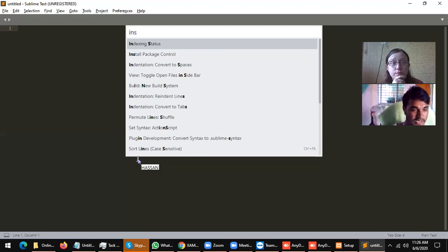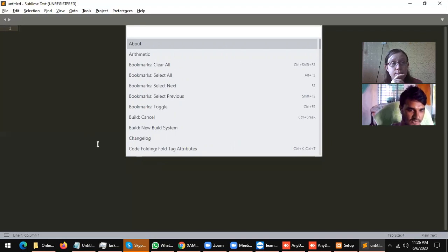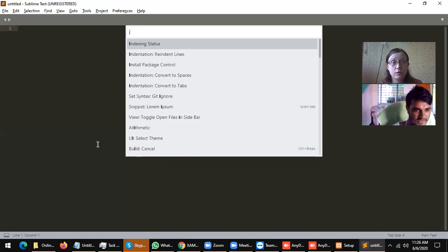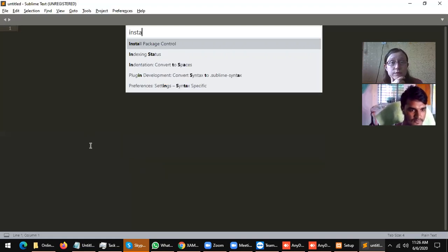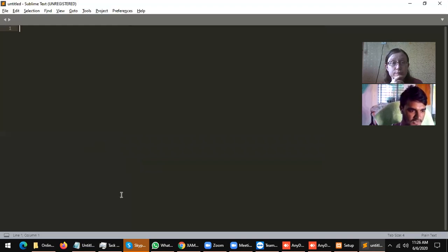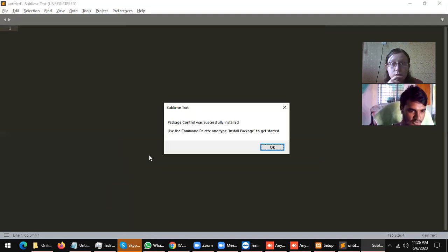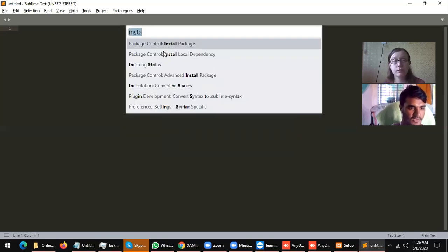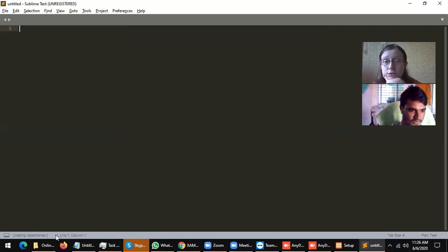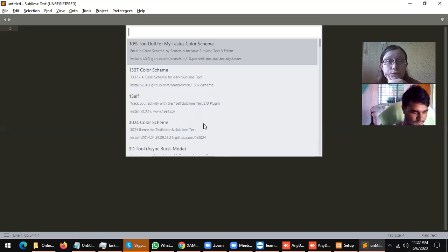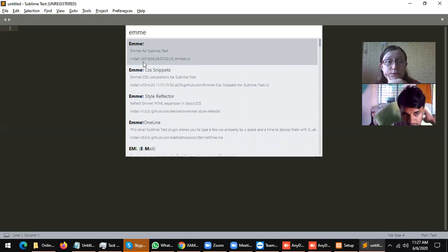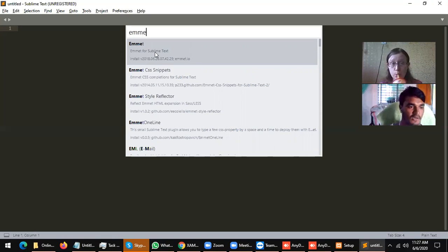For installing packages, first press Ctrl+Shift+P, then type 'install packages'. You can see here — there's an extension for Sublime Text that makes it easier to code. It's like a commit extension.